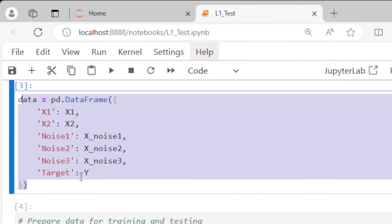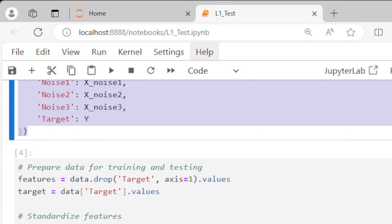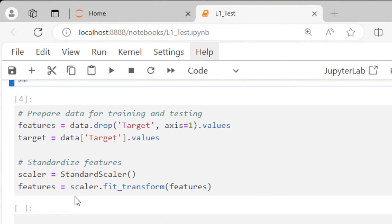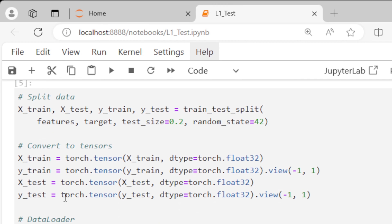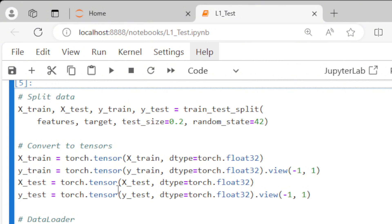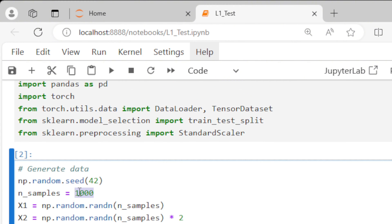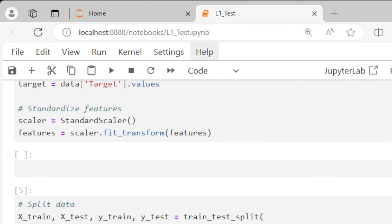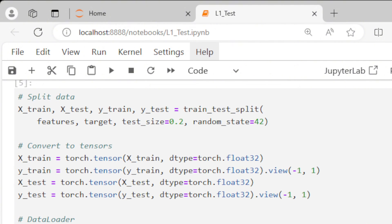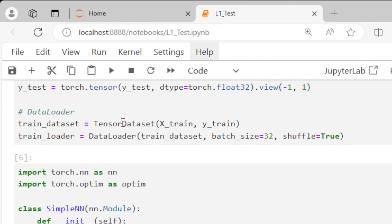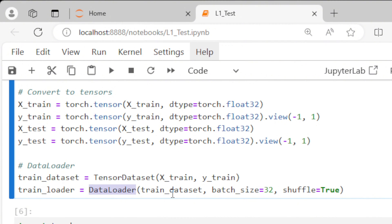A data frame helps us later in processing the data. We pre-process and standardize the data, then split the dataset into training and test sets, taking 20% for testing and 80% for training. So out of 1,000 samples generated, 800 will be used for training and 200 for testing. We create a tensor dataset from the training data and a data loader that takes the training dataset in batches of size 32.